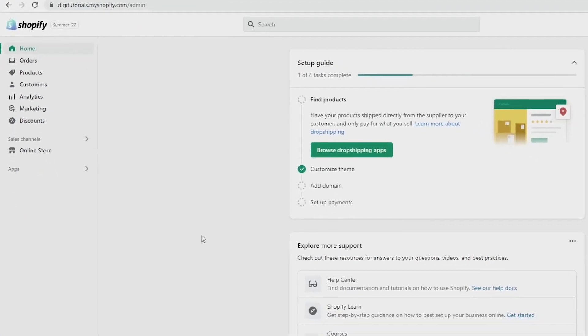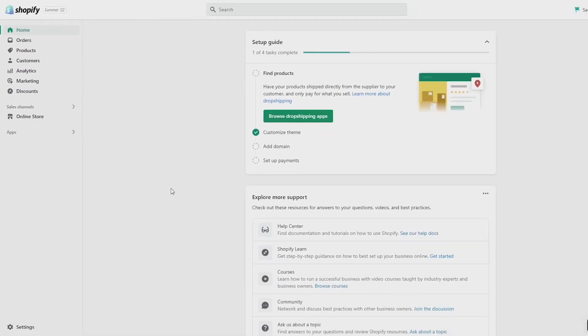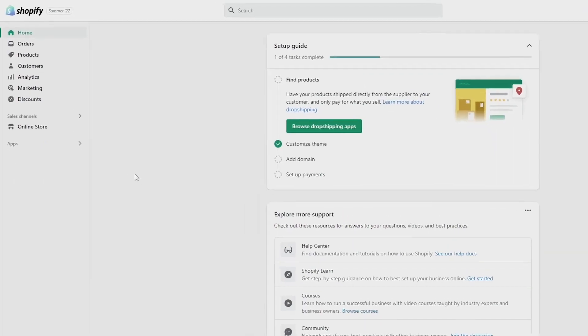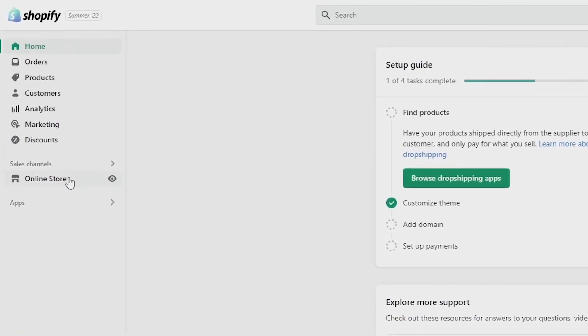To do this, first things first, go to your Shopify admin dashboard just like this and then click on Online Store under sales channels on the left side of your screen just here.